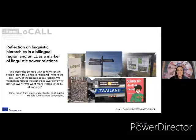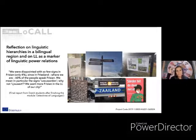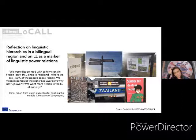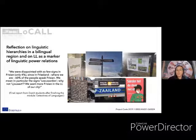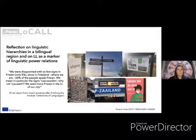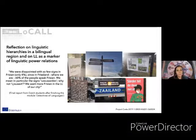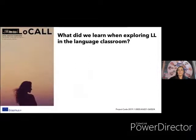With this language detective activity, we wanted to stimulate reflection on linguistic hierarchies in a bilingual region and on linguistic landscapes as a marker of linguistic power relations. We also wanted to stimulate activist attitudes — really feeling they have the power to change things. They can recommend something different and want their linguistic landscape to be different. Afterwards they went with post-its and tried to change the linguistic landscape of the school — which got some complaints from teachers — but we really liked their activistic attitude at the end of the project.